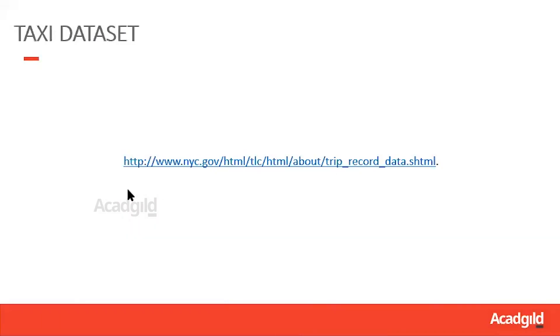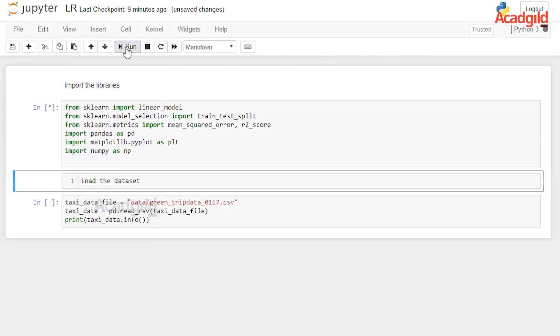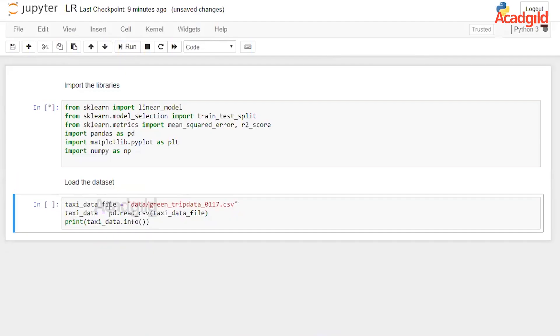The next step to implement linear regression is to load the dataset. The data taken for this example is from a website, which is also found in the description of this video. Now that we've loaded the library and downloaded the dataset onto our local computer, this is how we read the data into pandas.